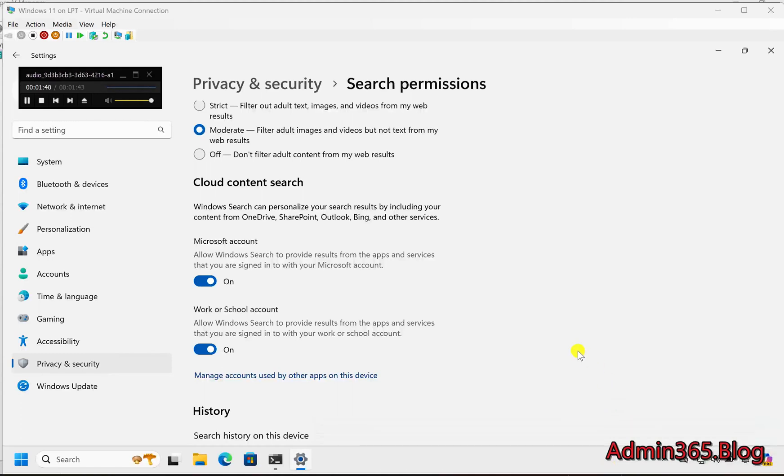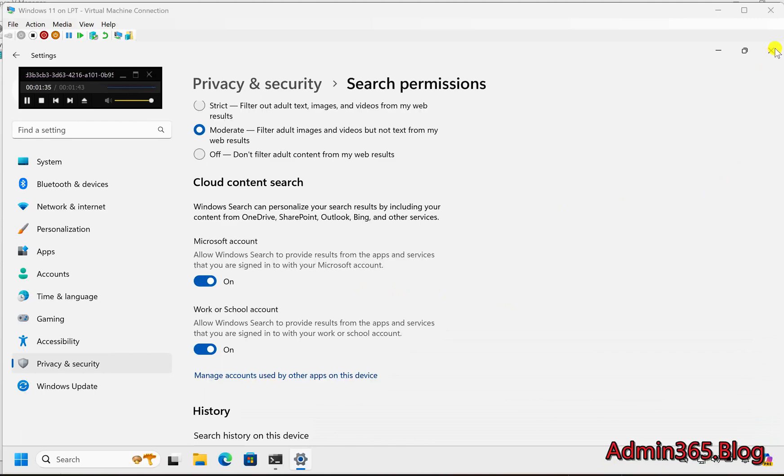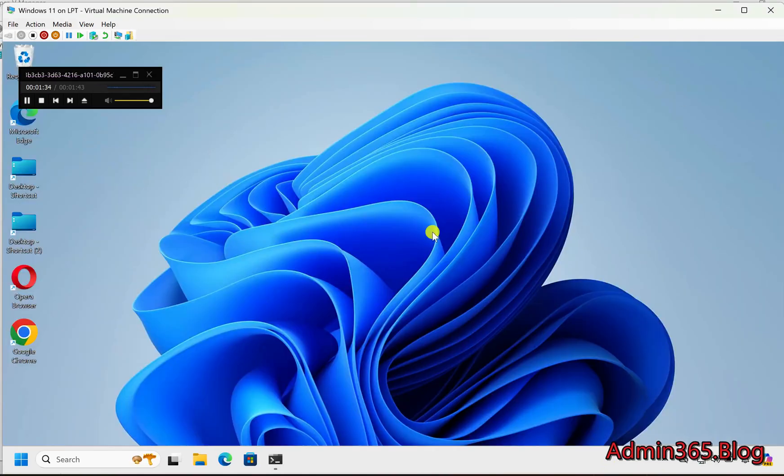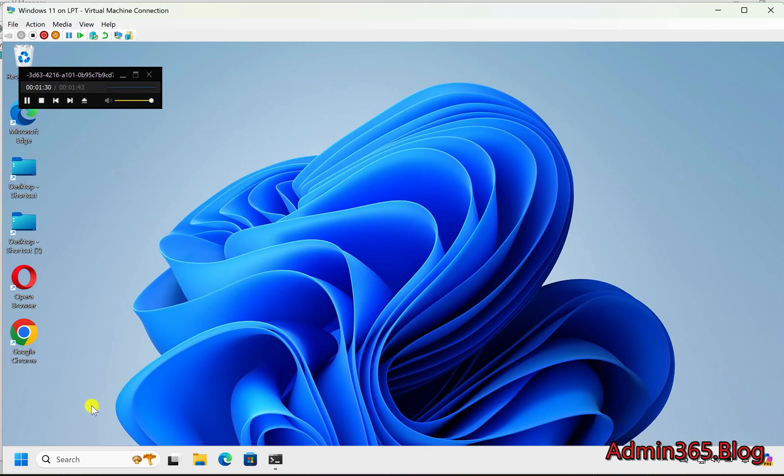Turn on or off Cloud Content Search via Windows Settings. This tutorial will guide you on how to enable or disable Cloud Content Search using the Windows Settings menu.